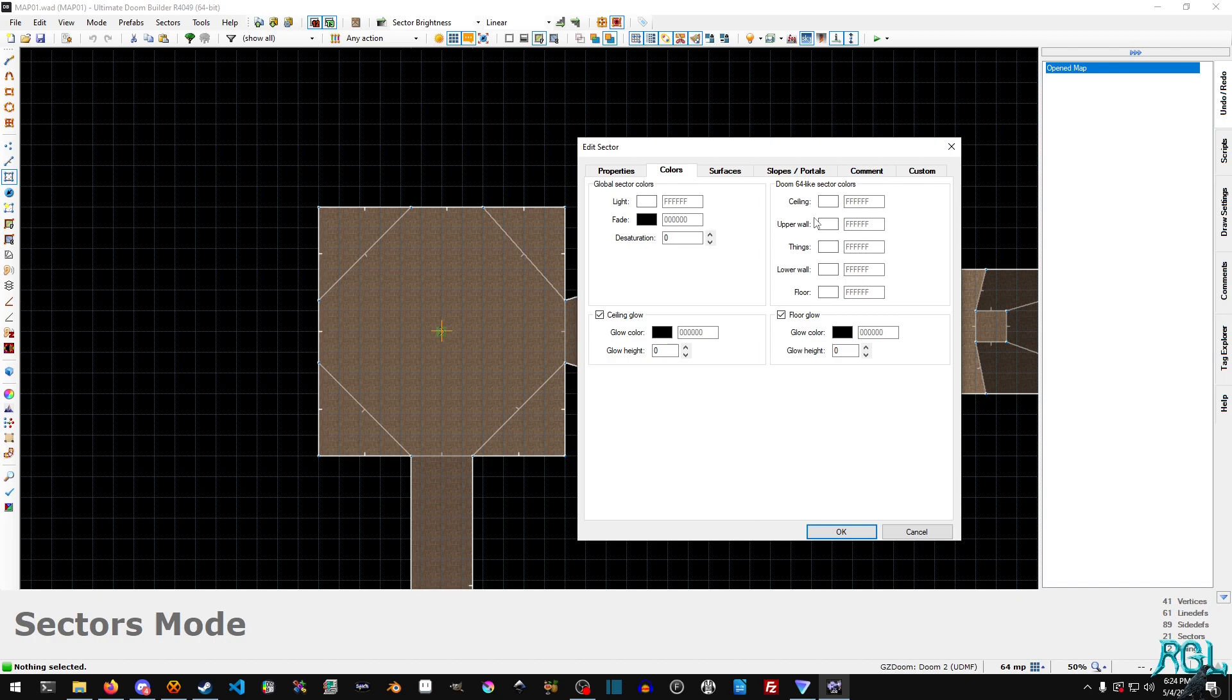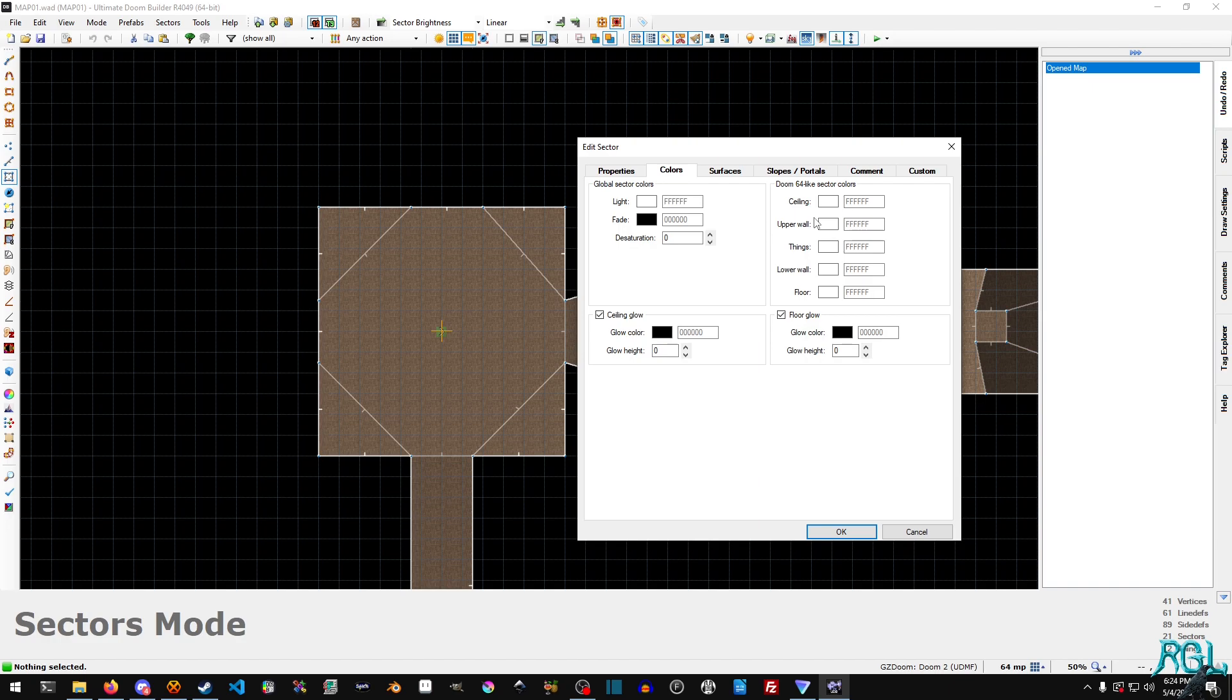Once you start changing the light color, you start mixing it in. And we'll take a look at what that looks like in a second. The Doom 64 light colors, as mentioned, it's from the N64 version of Doom, or at least light anyway. And it allows you to assign different colors for the ceiling, the upper wall, the things which are entities like the players, weapons, various sprites, and other stuff that you have in the game, monsters, and so on. And then the lower wall and the floor.